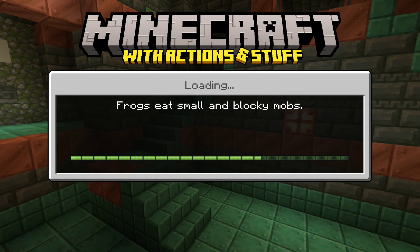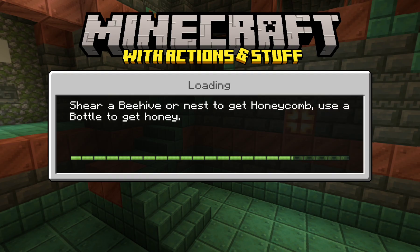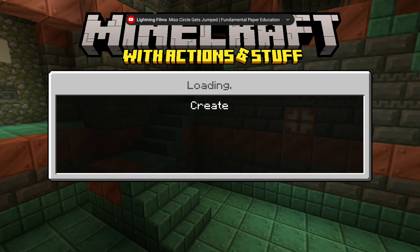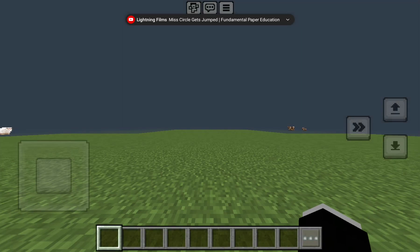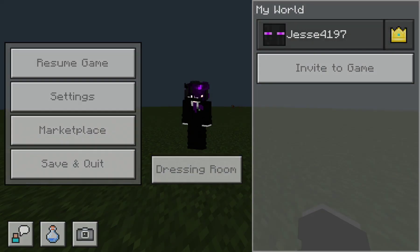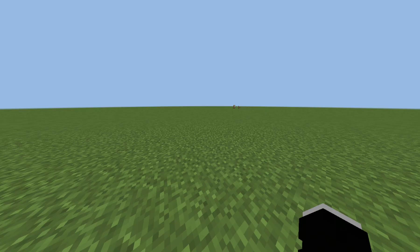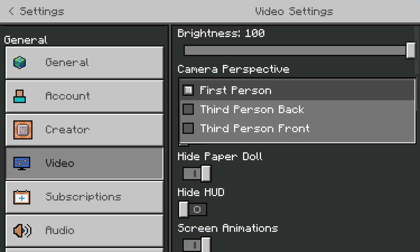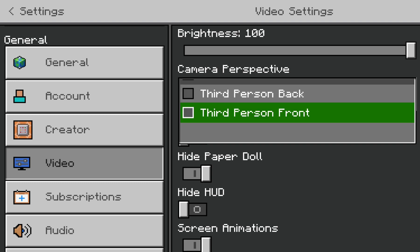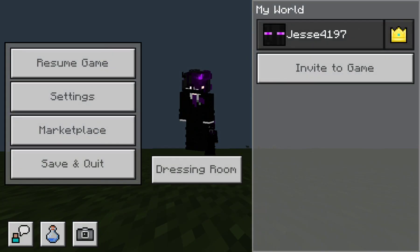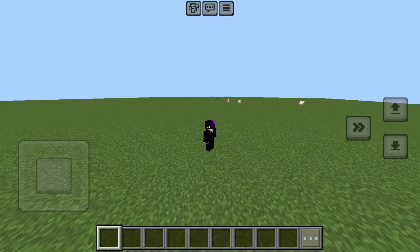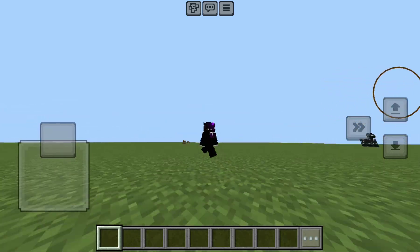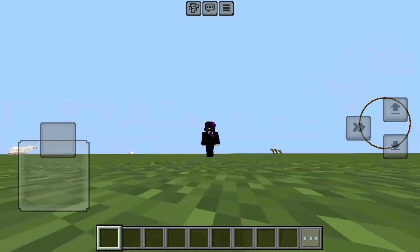It also gives custom textures — I forgot to mention that. I'm only going to show the player animations because if I showed all the mob animations, this video would be like an hour long. I'm just kidding. Look — I have custom walking.